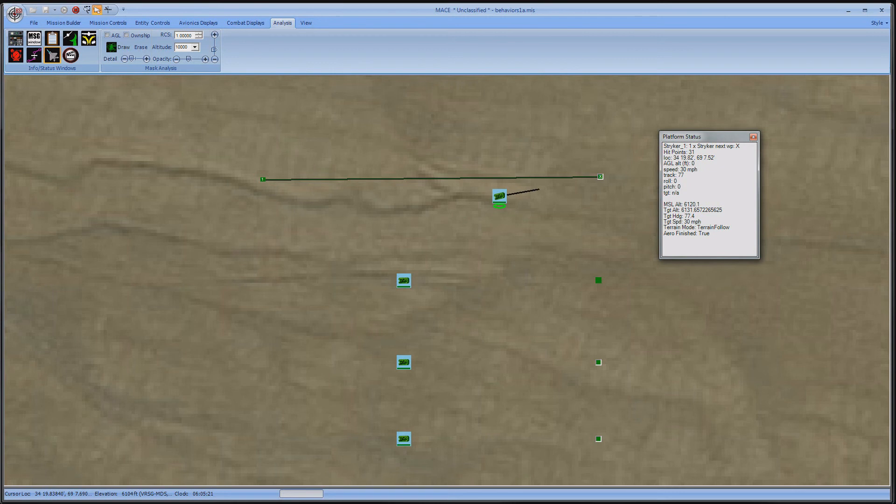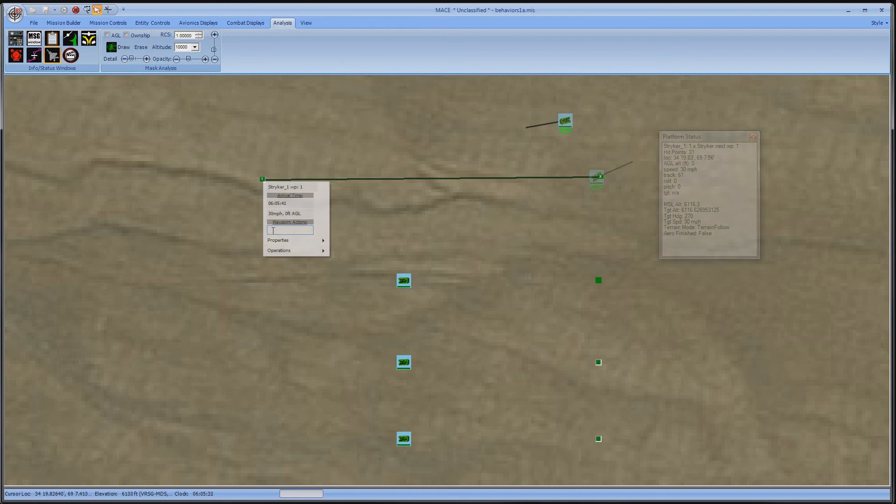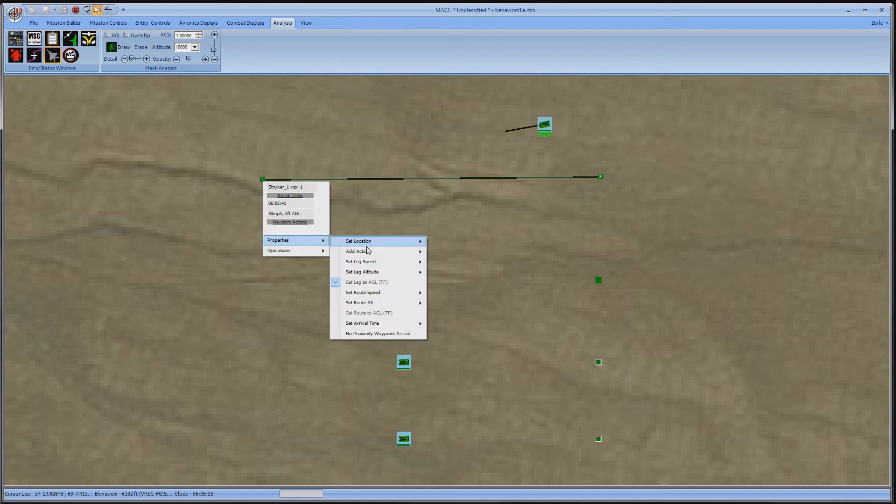Now back to the waypoints. At each waypoint, I can pre-plan an action upon arrival. Under Properties, I can select Add Action. In this case, I will select Stop.